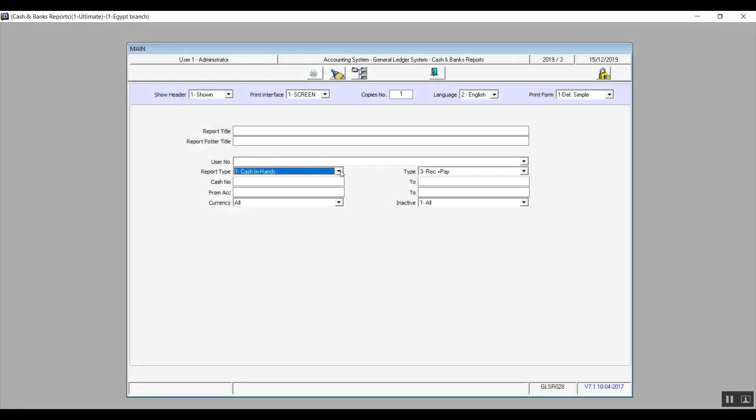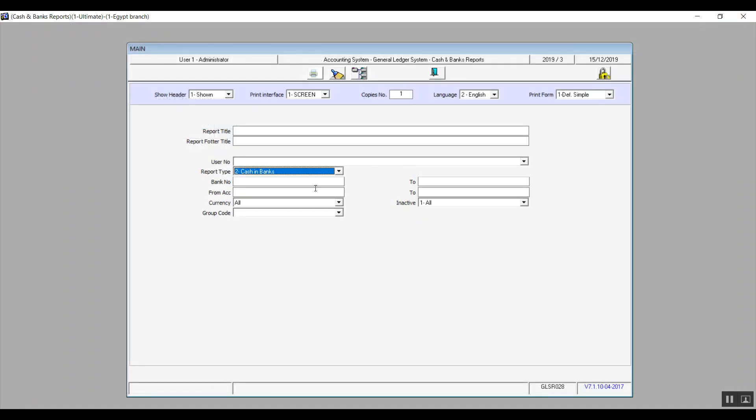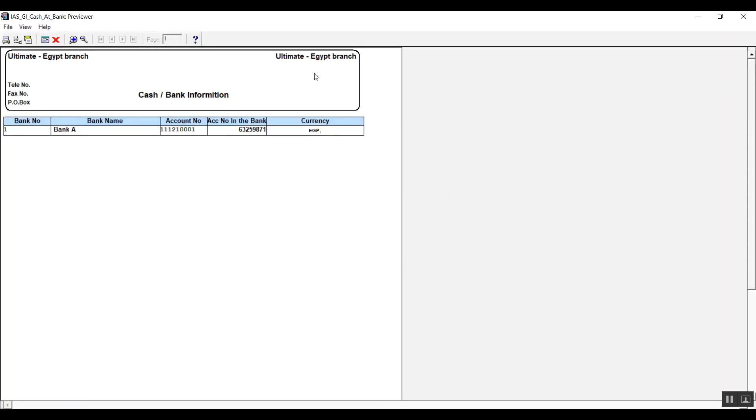However, if we go back and we choose cash at bank instead and then view the report one more time, you will see that it's showing you the same detailed data but for a bank, and it will also show you the actual account number at the bank.